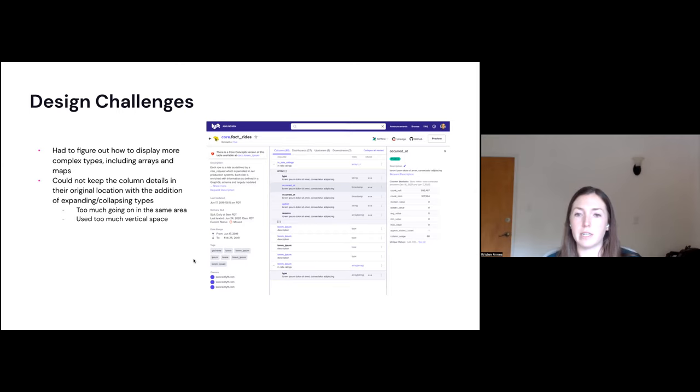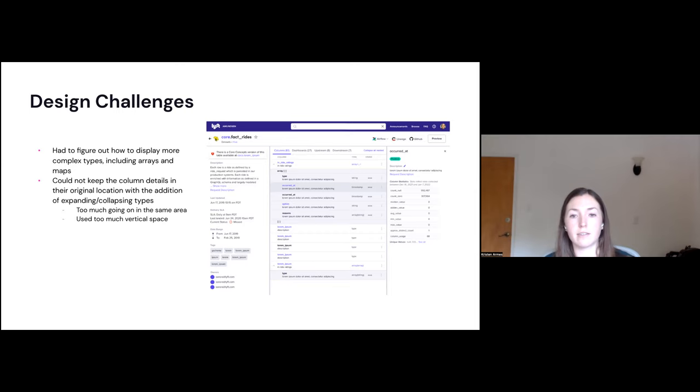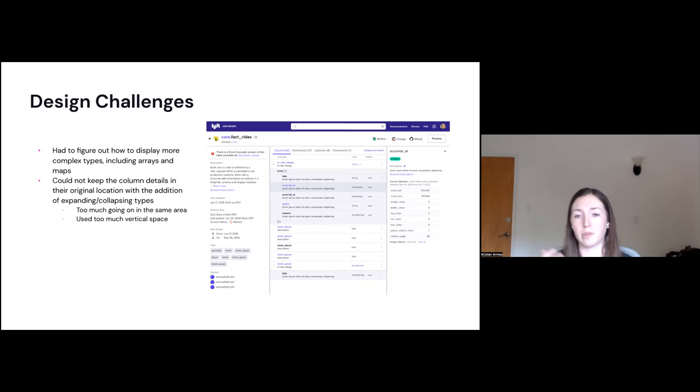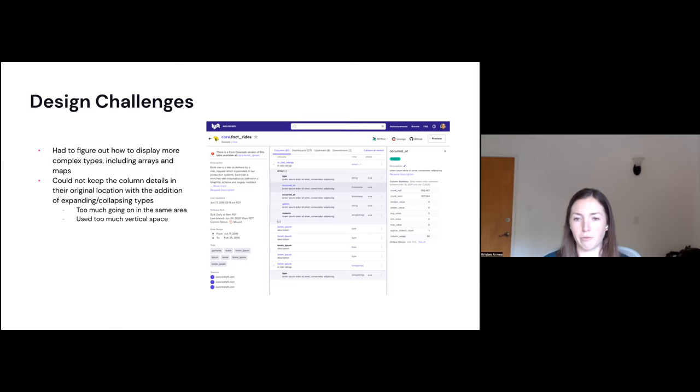The next big thing was the column details. So as many of you probably know, this dropdown functionality is currently used to show column details, the stats and descriptions and lineage and things like that. So we realized that didn't really work together with this plan to show these nested columns. There'd be too much going on in the same space, use a lot of vertical space. We want to save as much vertical space as possible for these expanding and collapsing rows. So as you can see in the screenshot, there is a right side panel that can expand. I'll go into more detail on that in the next couple of slides, but we're just repurposing the dropdown only for these nested columns and use the side panel now to show the column details.